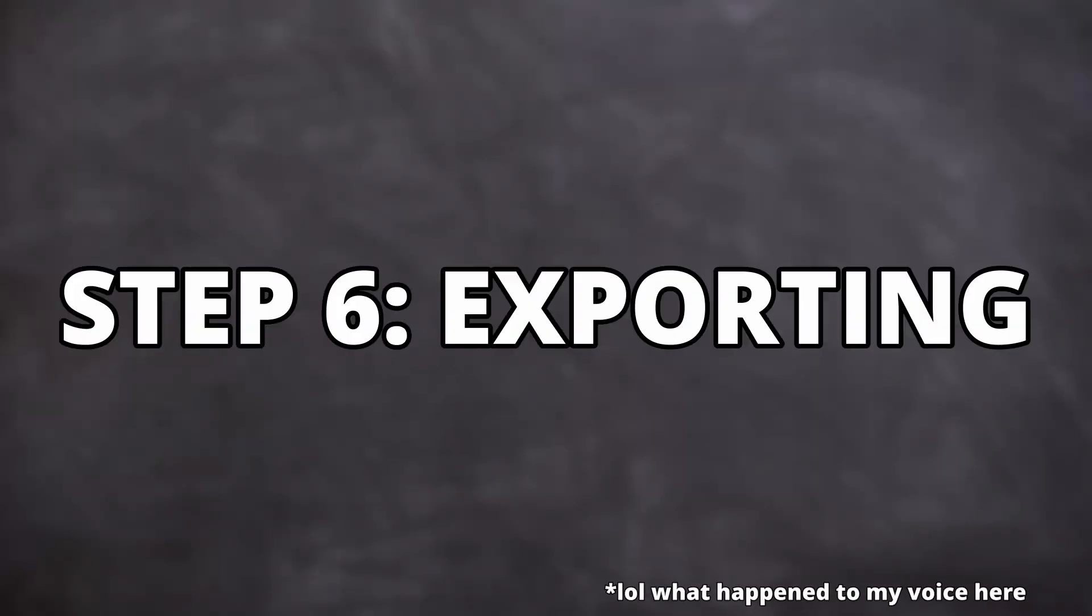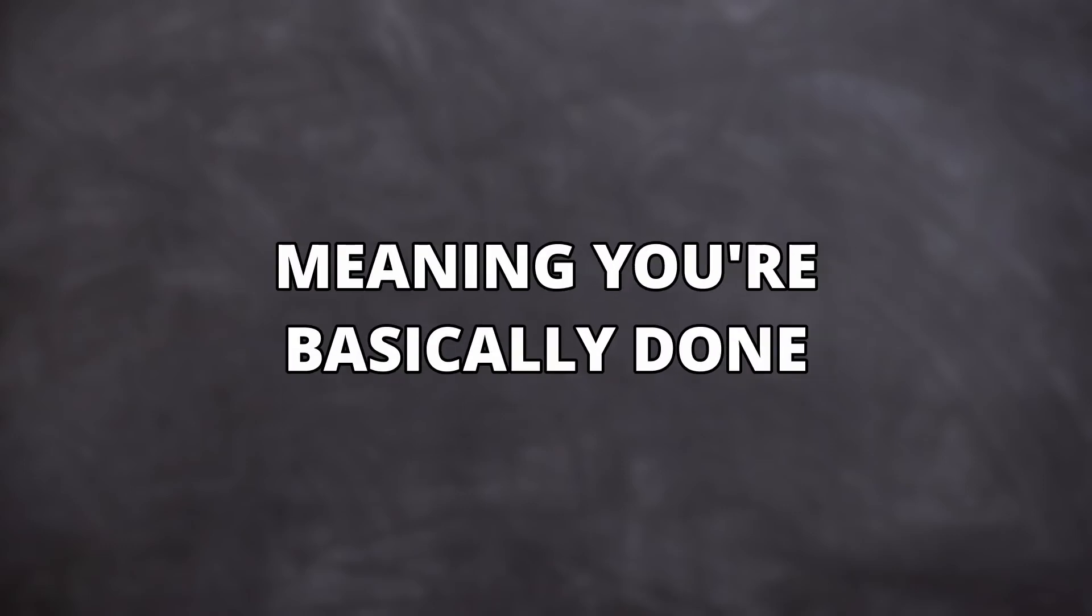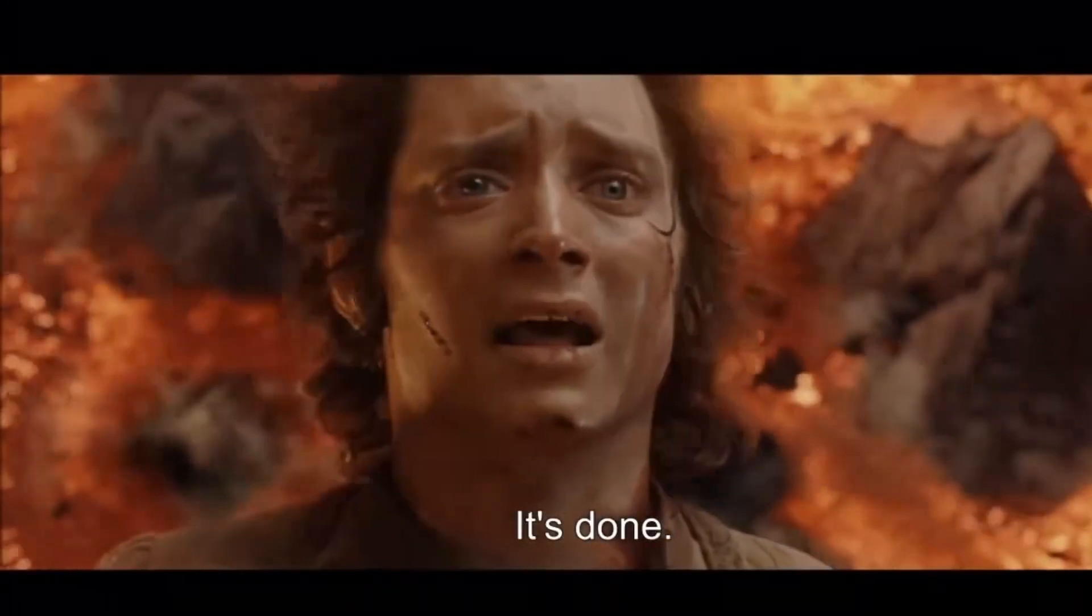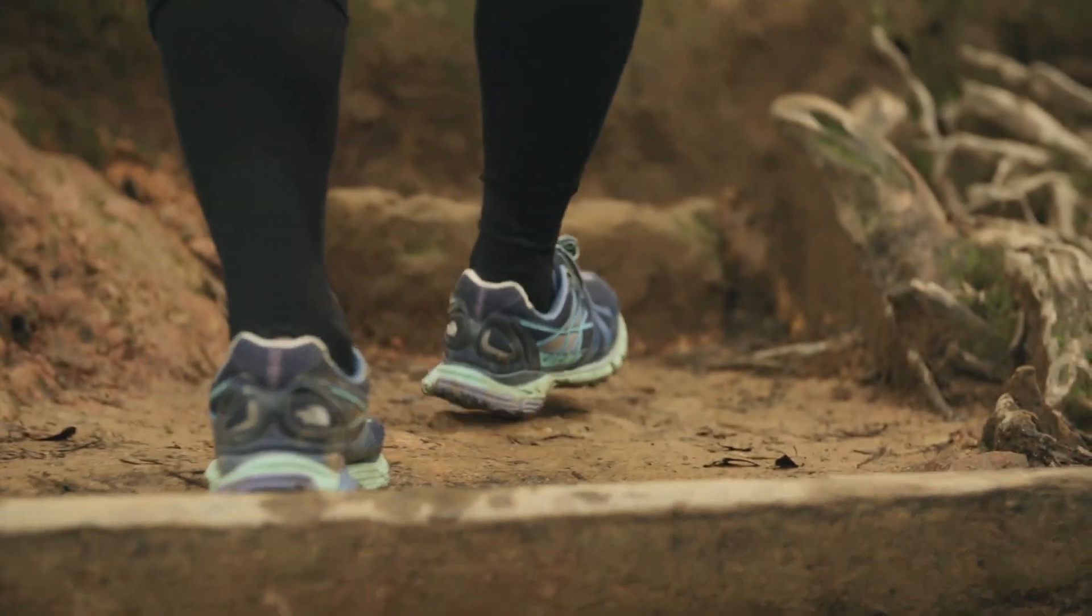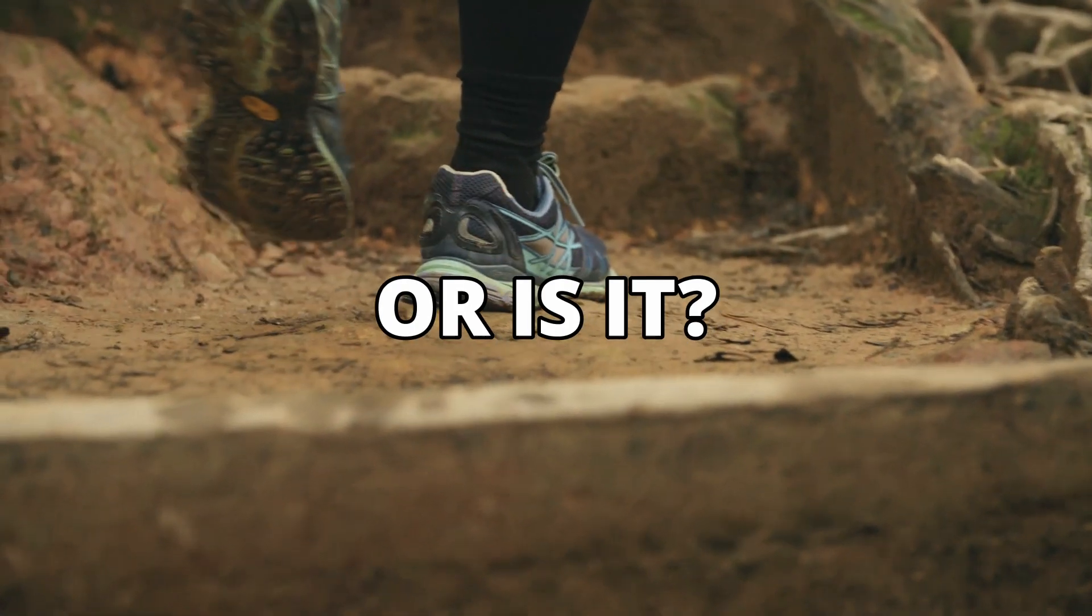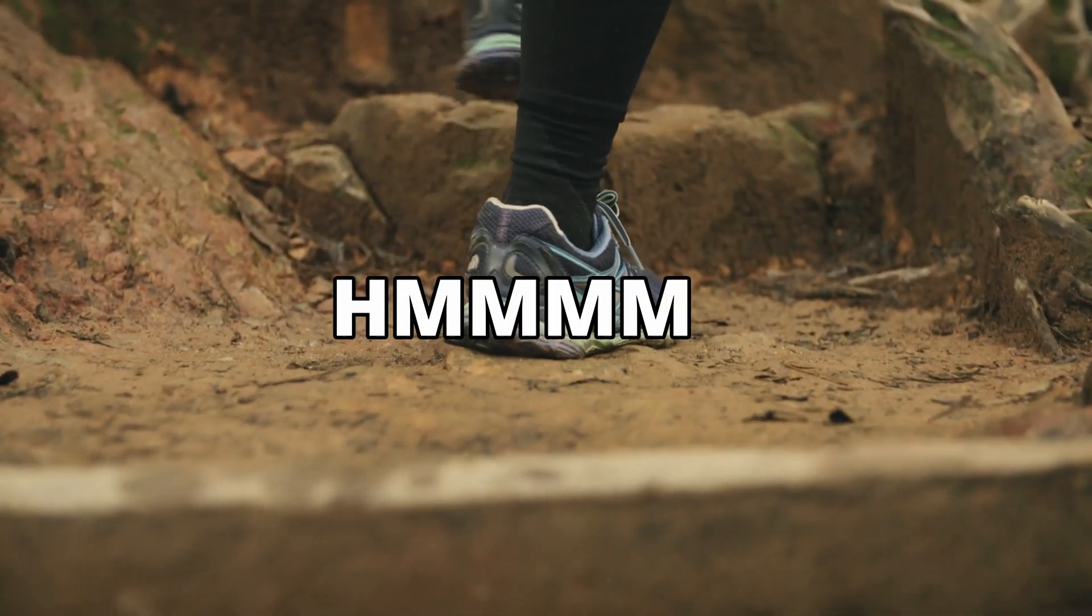Finally, step number six. Exporting. Meaning you're basically done. It's done. This is not really a step at all if you think about it. Or is it?